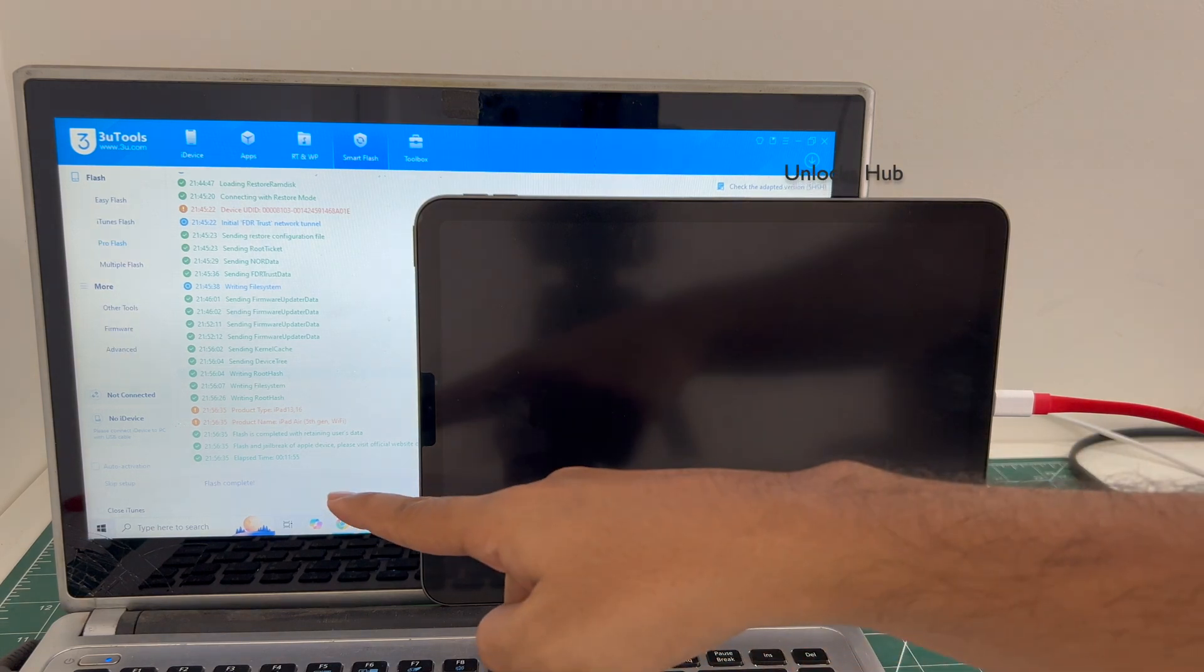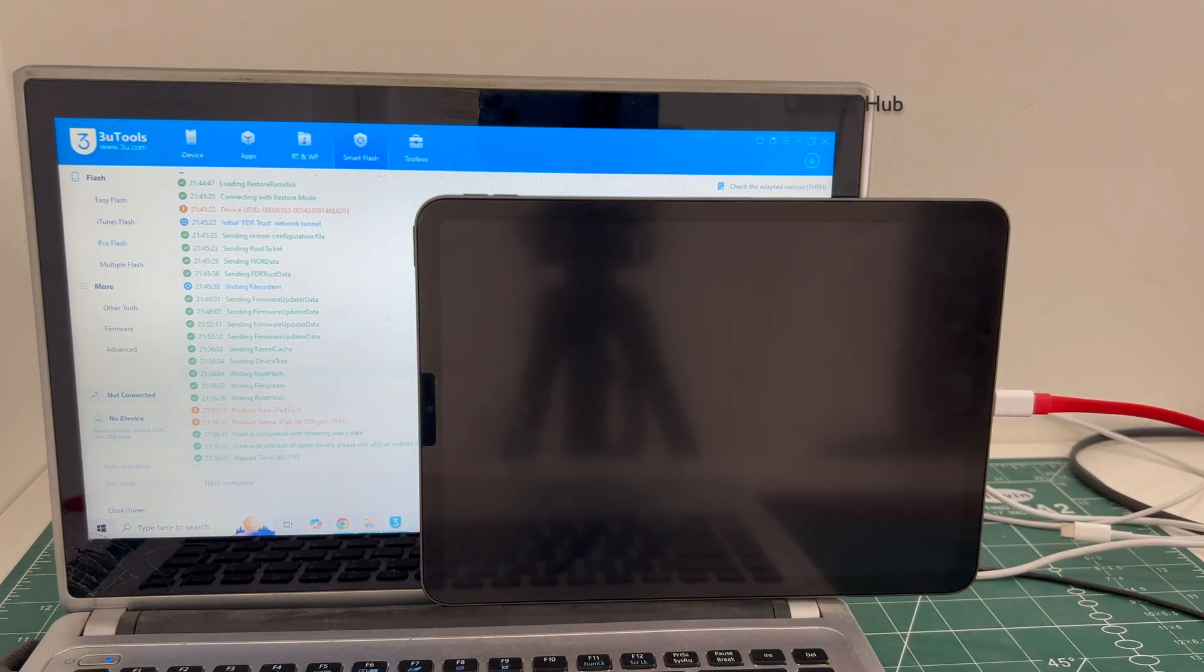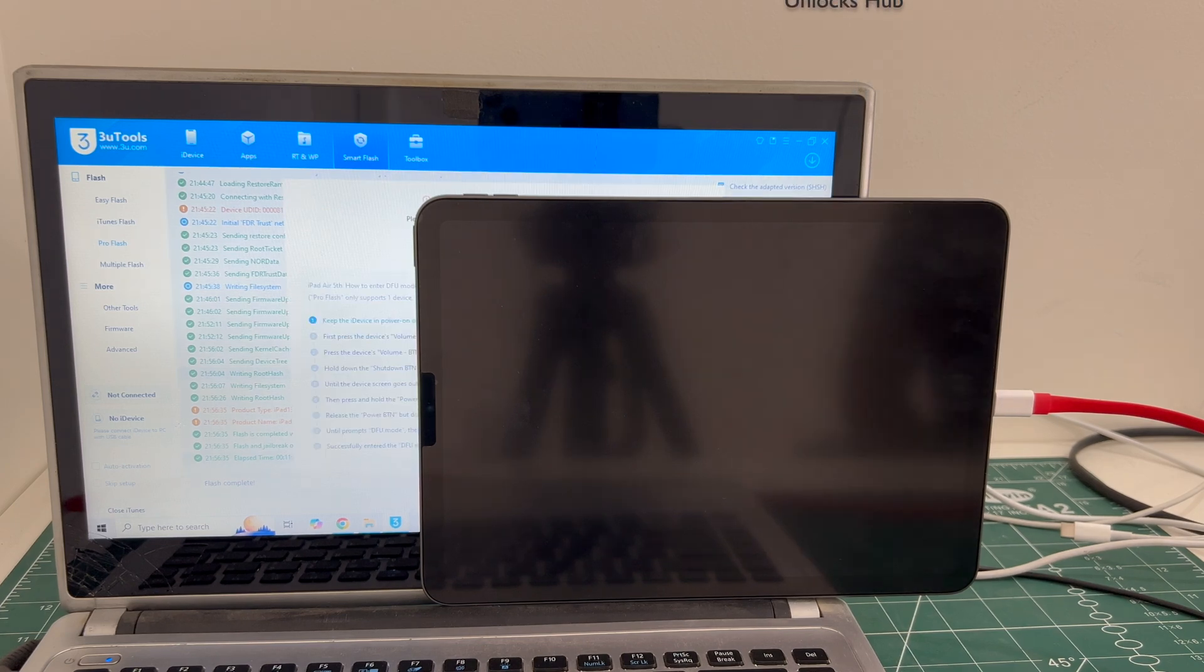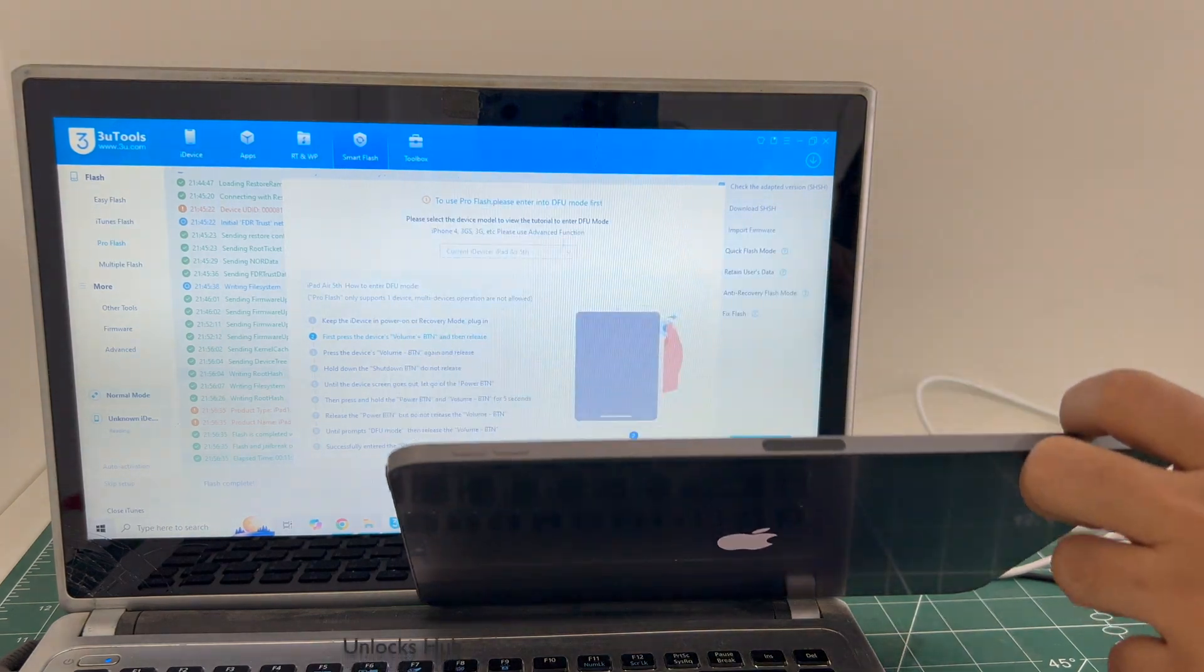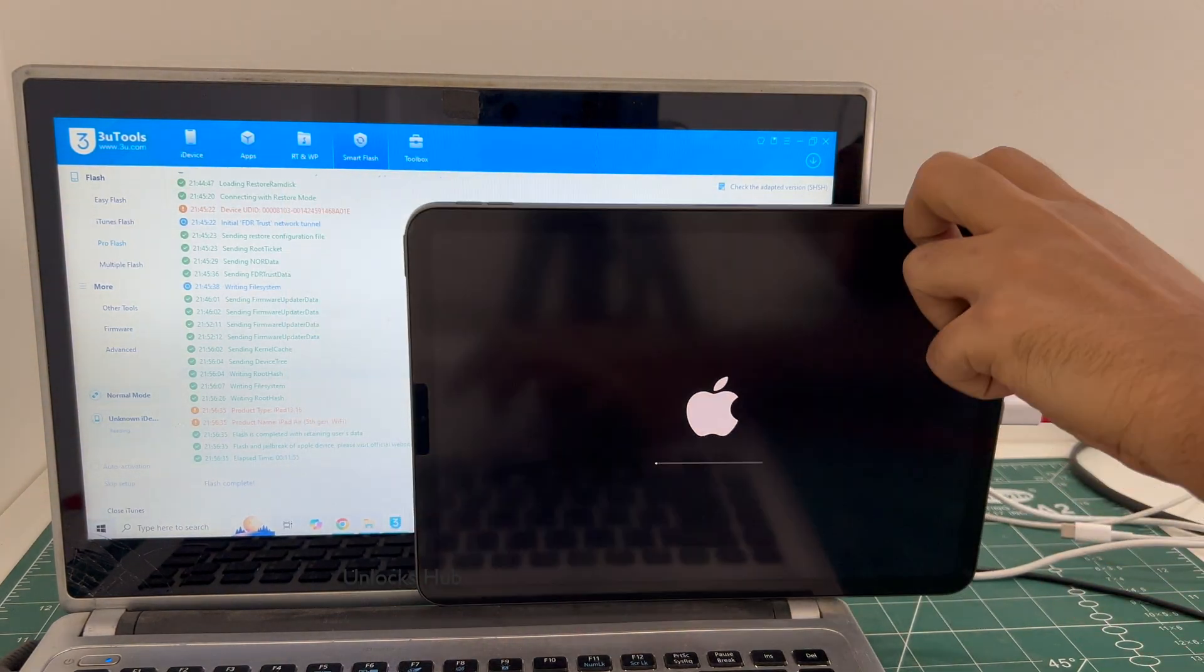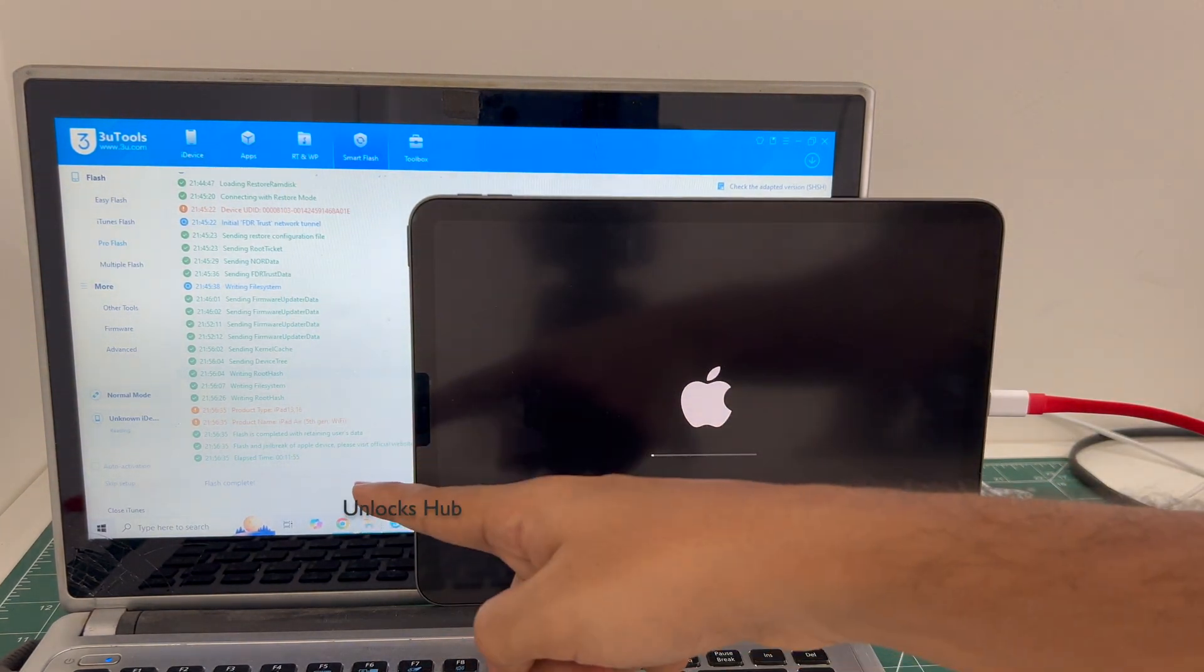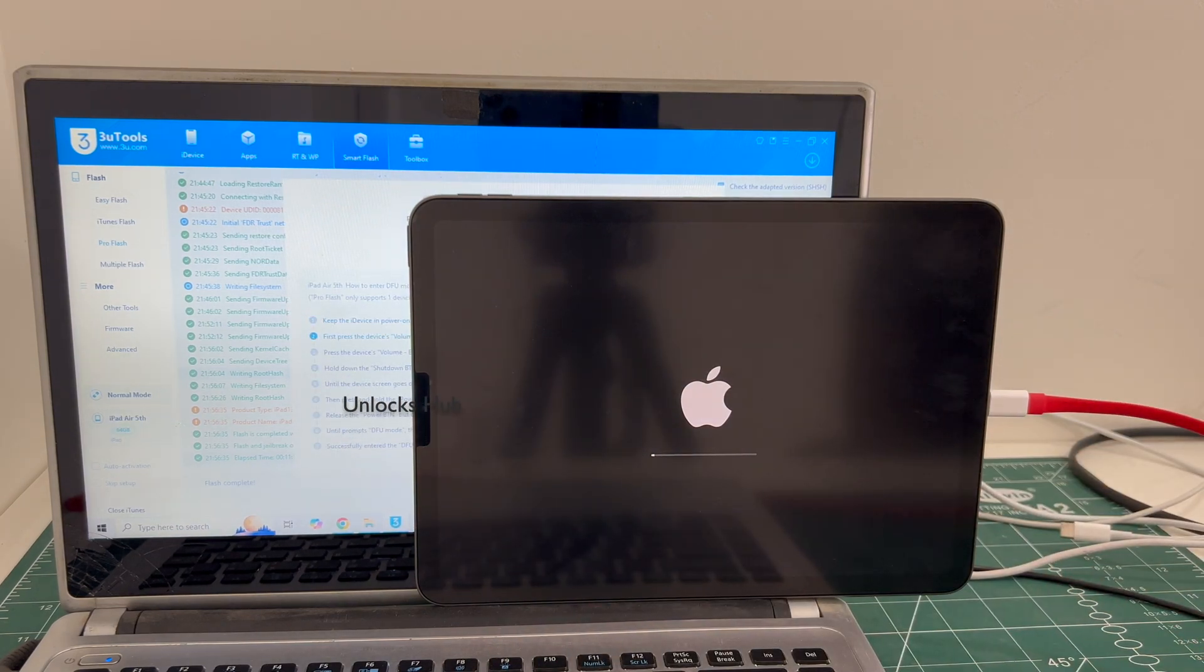And you can see it says flash completed there just wait for the iPad to turn on completely. Let me close this and you can see it says flash is completed and this is the second stage of installation just wait for it to complete.